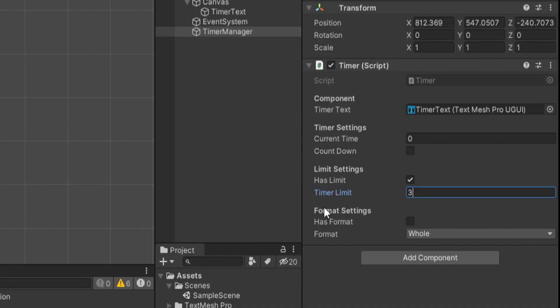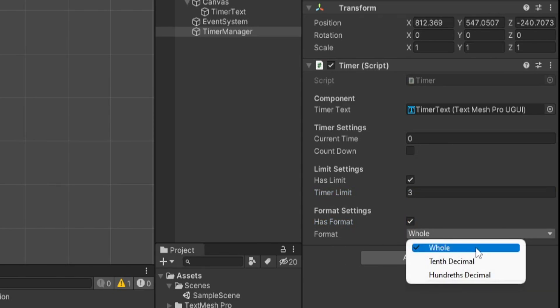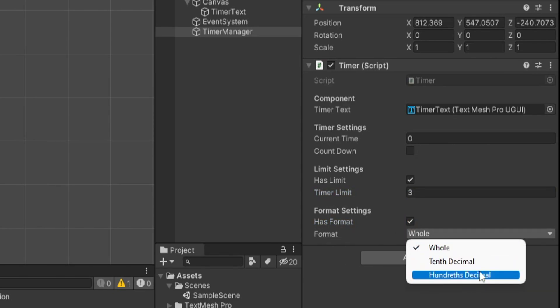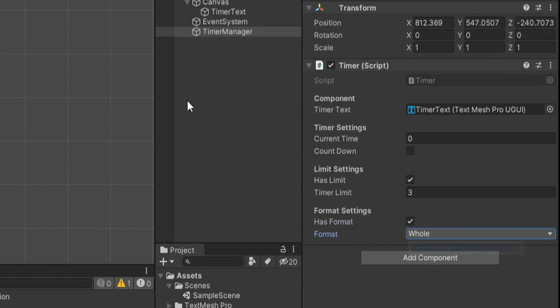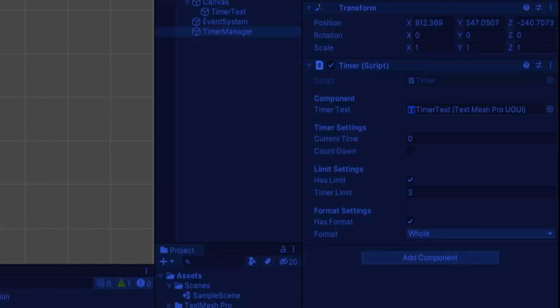And we'll save that off. So now we have this new section on our timer script. We can set has format to true. And we also have this drop down with whole, tenth decimal, and hundredth decimal. So let's go ahead with whole.